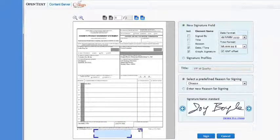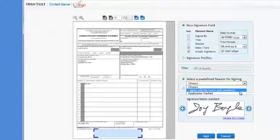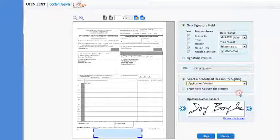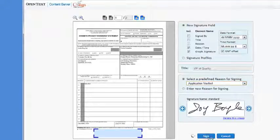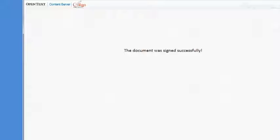She chooses Application Verified as her signature reason. Joy clicks Sign to start the signing process. The document is signed by Cosign and then updated on the OpenText content server.